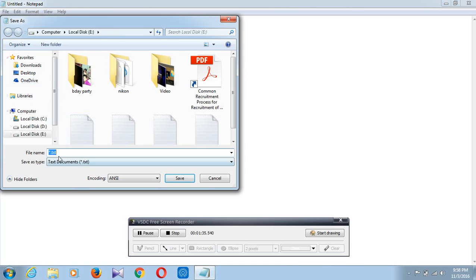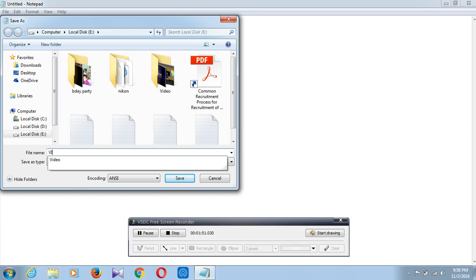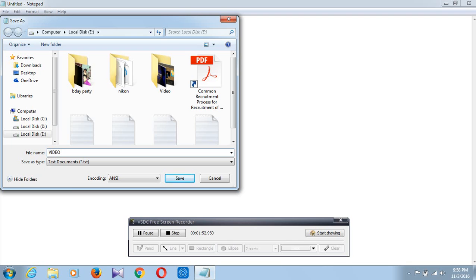Again go to the File menu, click on Save As option. Look at this, a file name appears as .txt by default. What is txt? Txt is the secondary name or extension of a Notepad file. So I will give some name like video tutorial.